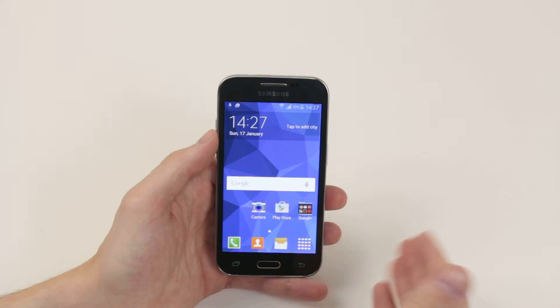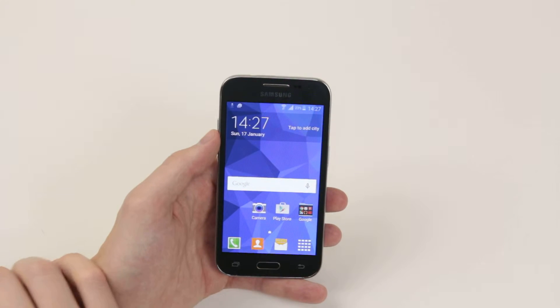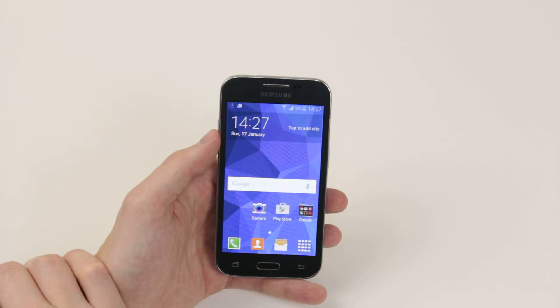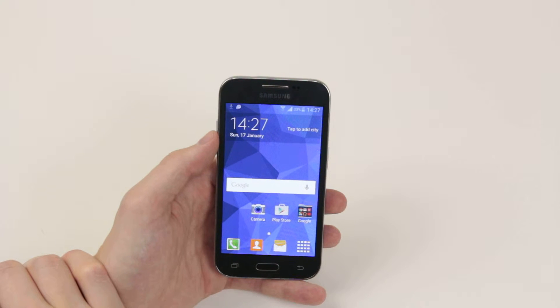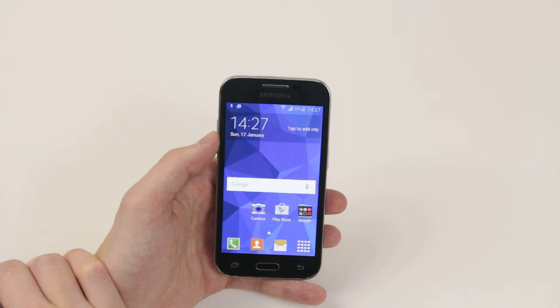In this video I will show you how to check how much memory you have available on your Samsung Galaxy Core Prime.